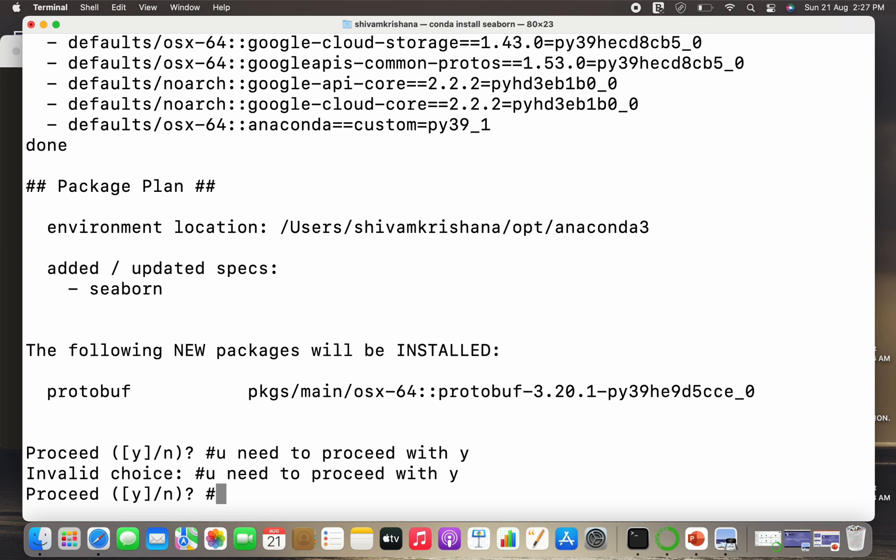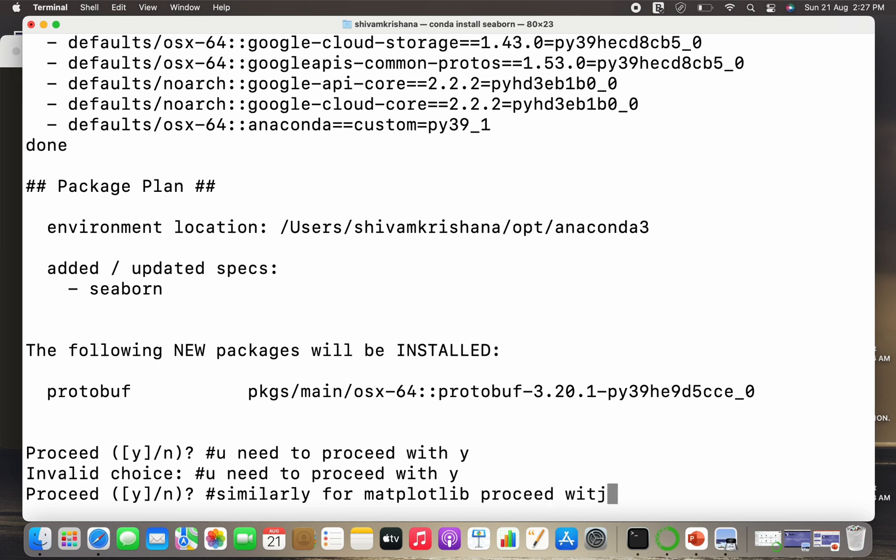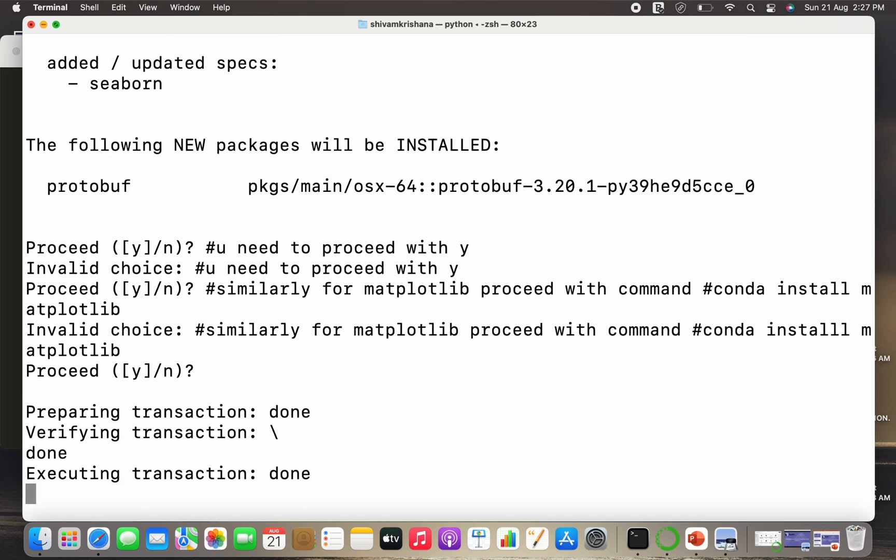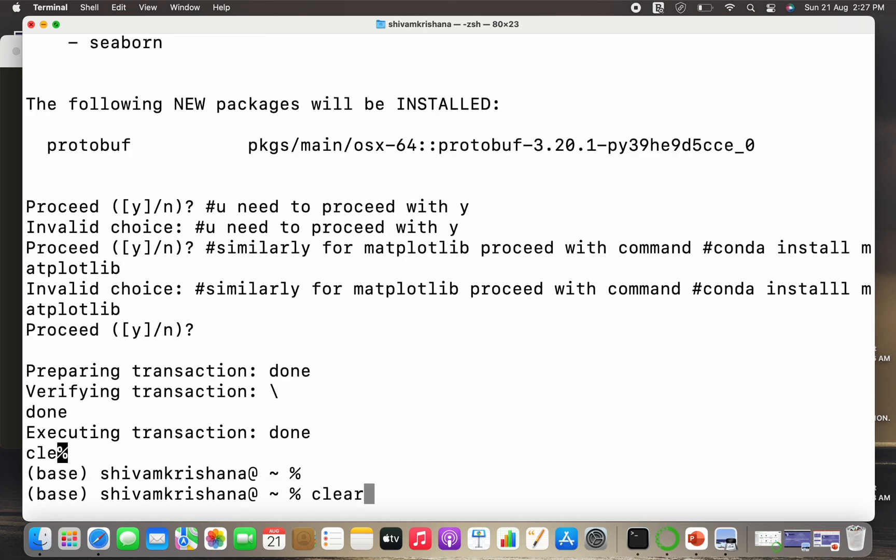So you need to proceed with Y, and similarly you need to install matplotlib using the command conda install matplotlib. So the process is similar, you just need to replace seaborn with matplotlib. So the command will be conda install matplotlib. So let me clear the screen.